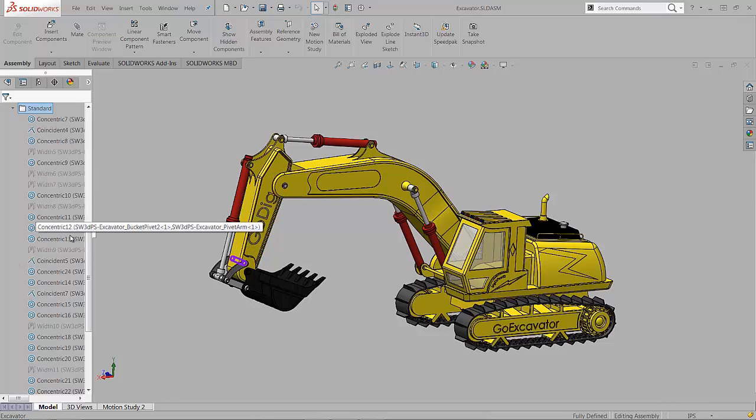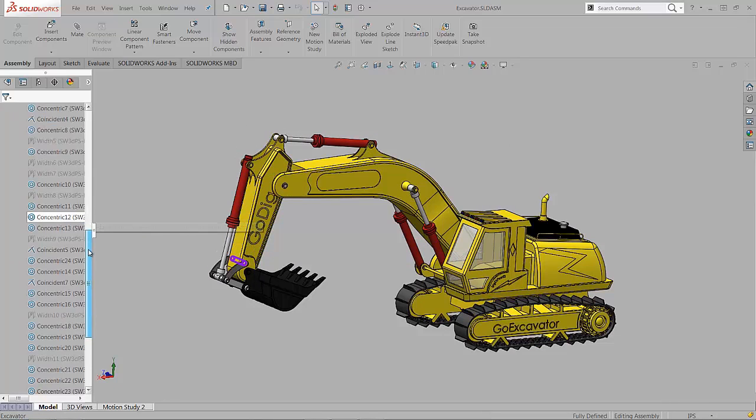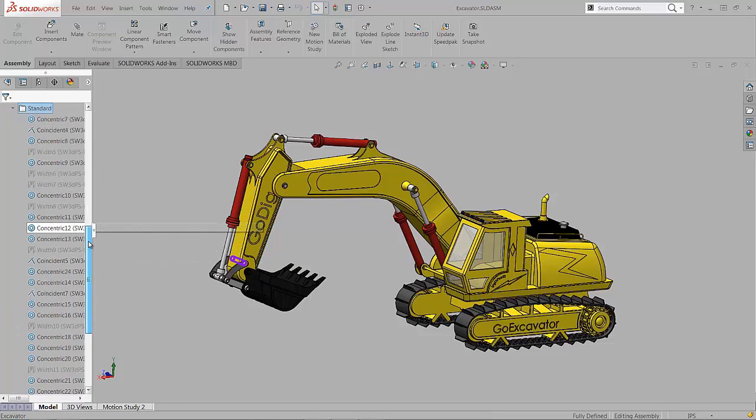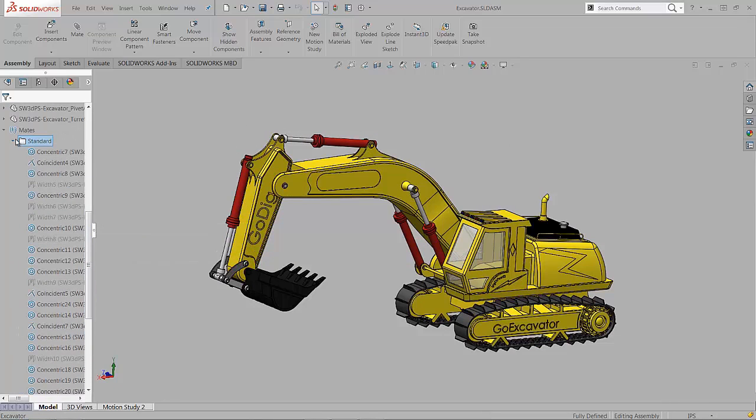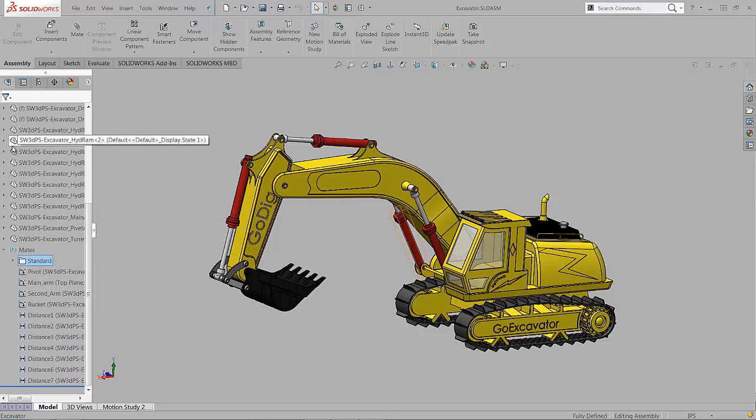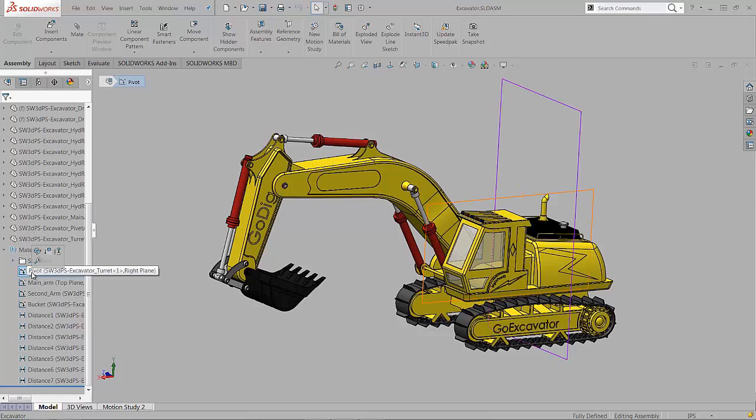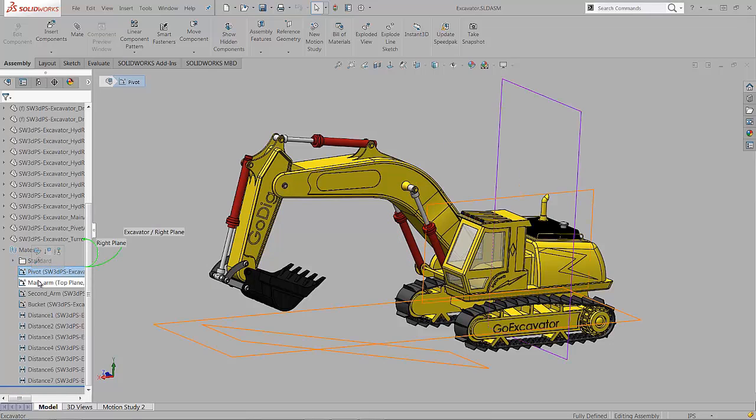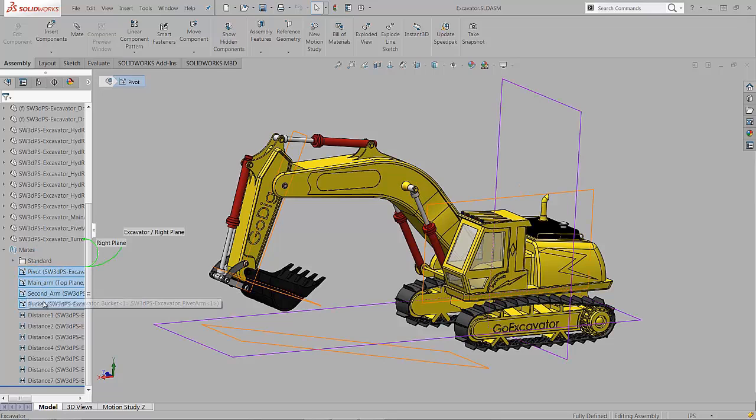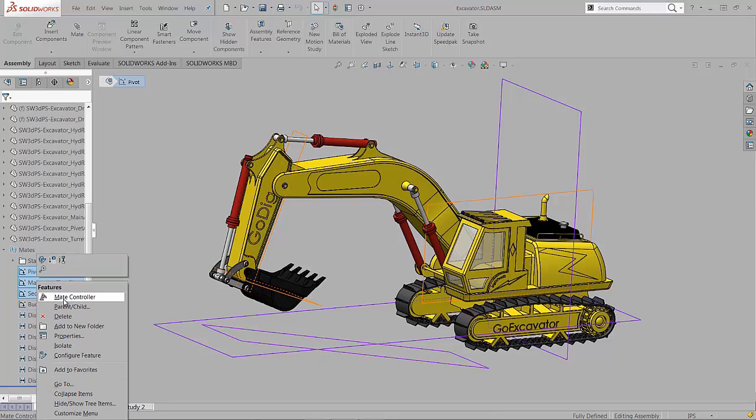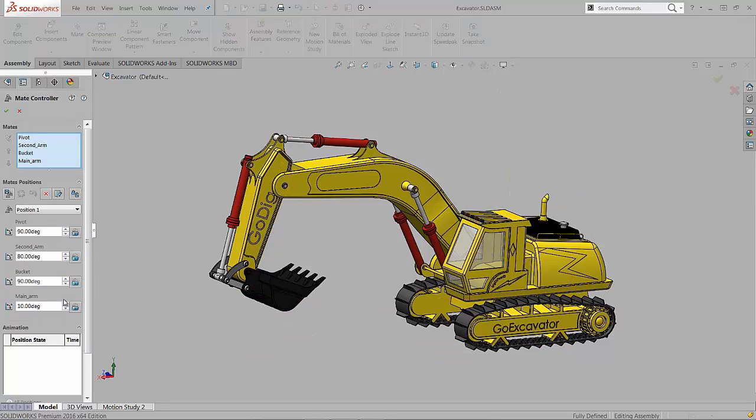Some of the mates are collected in another folder so they won't be in the way when we're working with the rest of the mates. We've renamed those mates so we can keep track of them easier. We can select the mates, right-click, and get into the mate controller.